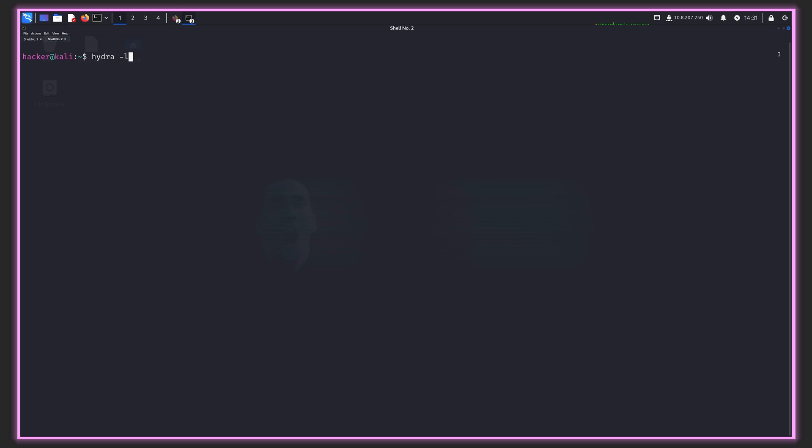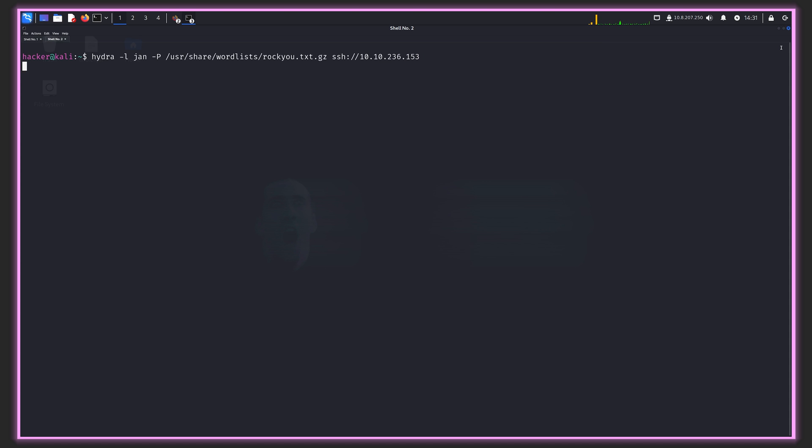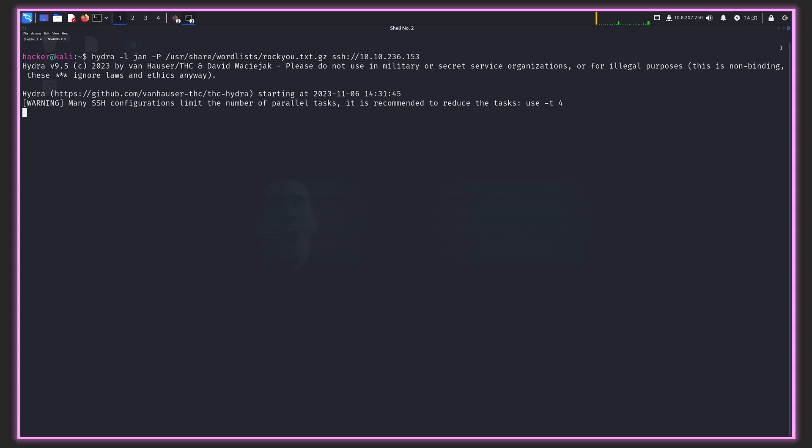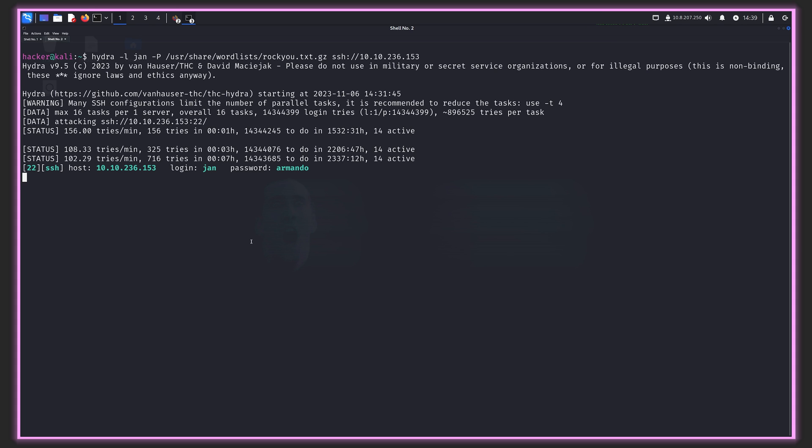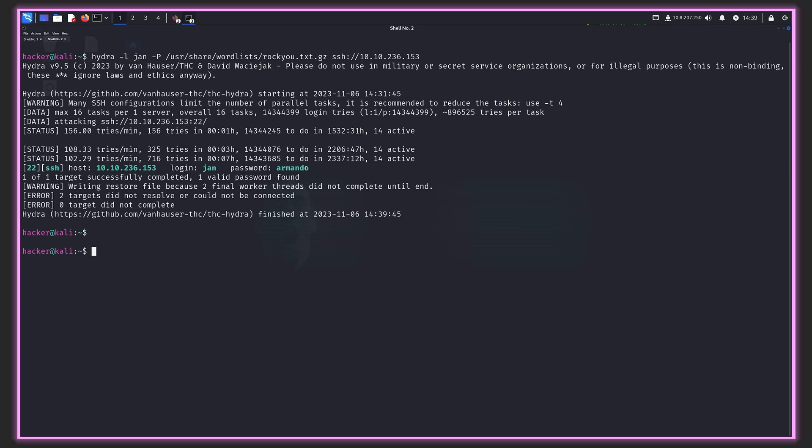Let's run Hydra. Lowercase l because we know the username is Jan. Capital P because we're going to read from a word list, which is rock you. Then we'll be brute forcing SSH 10.10.236.153. I'm back. You can see we've been running for just about over seven minutes. But we were able to successfully crack the password, which is Armando.